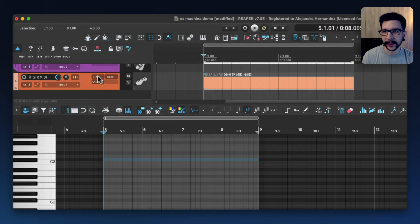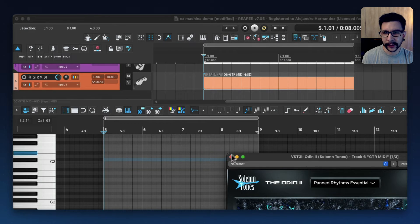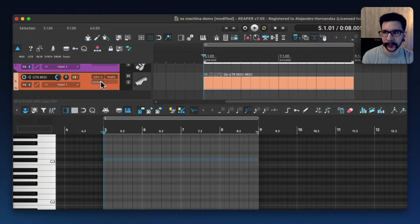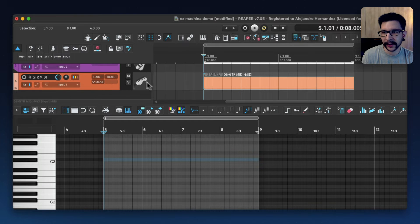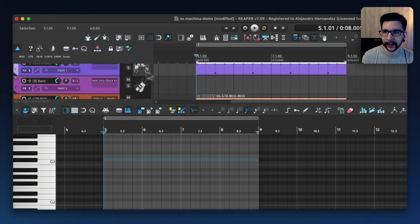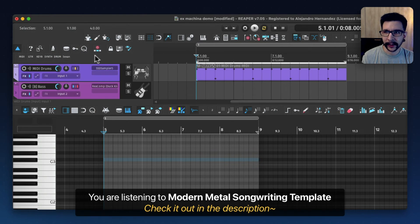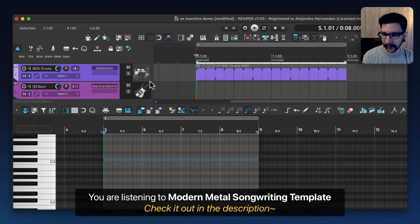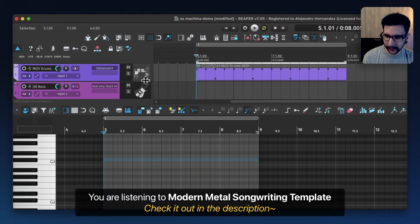For guitars, I'm using Odin 2, those are my MIDI guitars running into Soldano and just some EQ. The rest of the things are the modern songwriting template that I have in the description. You can try it out if you want.